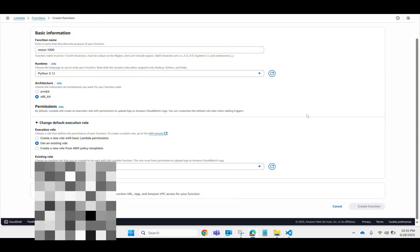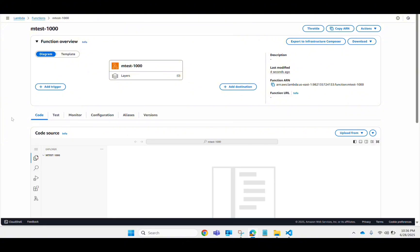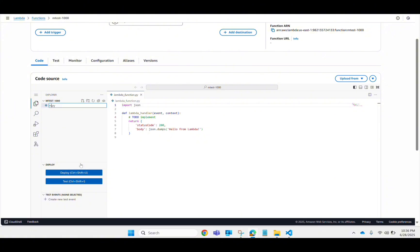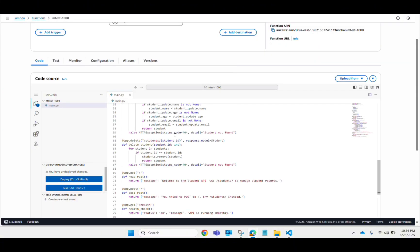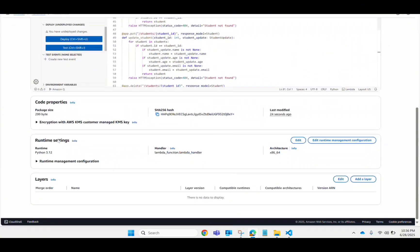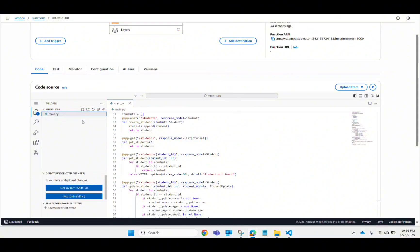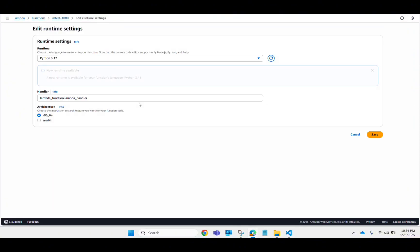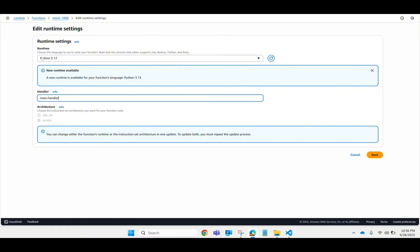The Lambda function is created. Now I need to do some configuration. First, go to the code editor and rename the file to 'main', remove all the existing code, and paste in your code. If you're using the UV icon, remove that as well. The next thing you need to do is specify your handler location — in main.py I have the handler defined, so go to Edit and put 'main.handler'. Make sure you're using the same Python version.